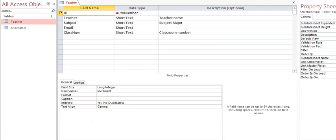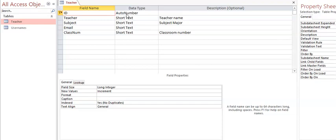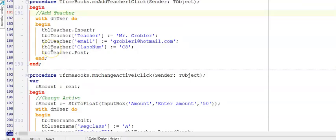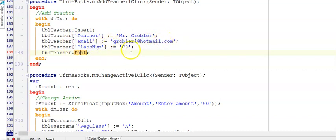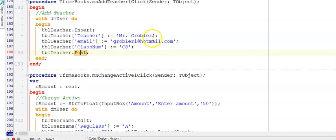Important to note is if you have a look at the design view of the teachers table in which you are inserting, that the primary key, the field named ID is an auto number. So we will not be inserting a value into that ID field as it would cause an error. So here is the memo. We have dot insert and dot post. And in between, we have the names of the fields. And then we have Mr. Grobler and his email address and his class number all entered as hard code. All of these fields were text data types. So we have placed these in inverted commas.